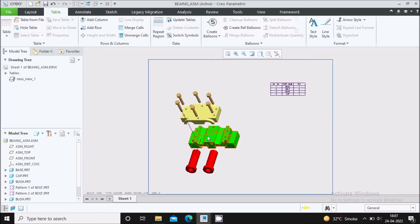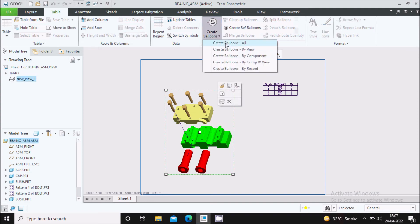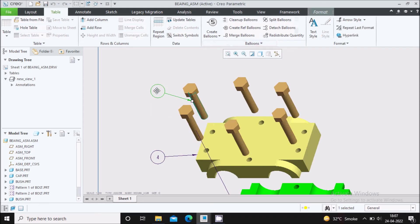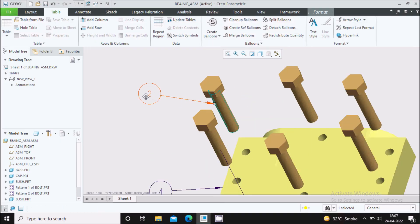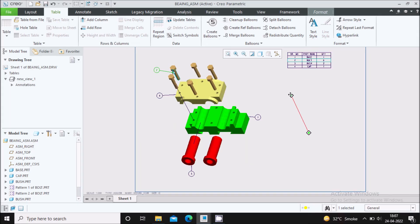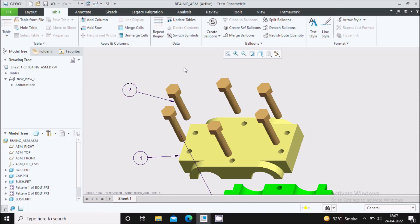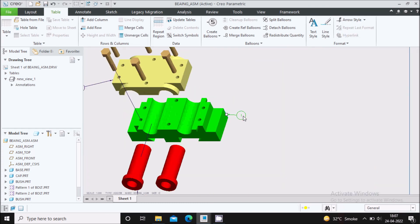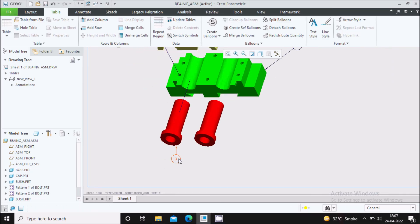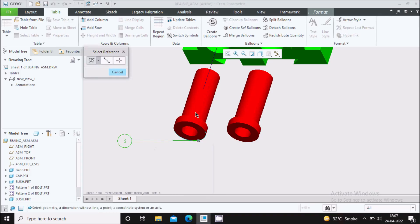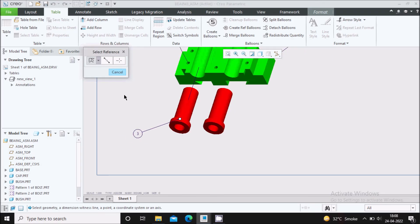Now to create the balloon for this assembly, simply select the view, then click Create Balloon > Create Balloon All. Here you can see the balloons are created. For example, the bolt is assigned balloon number two, and in the bill of material you can also see number two is for the bolt with a quantity of six. You can adjust the balloon position as per your wish — select it and move it wherever you want. You can also adjust the arrow attachment point.